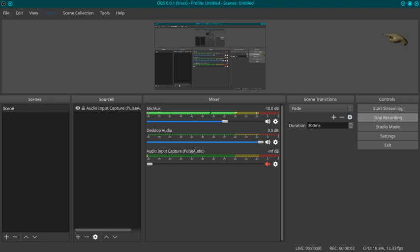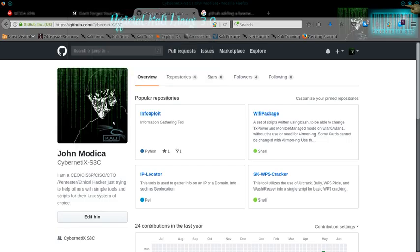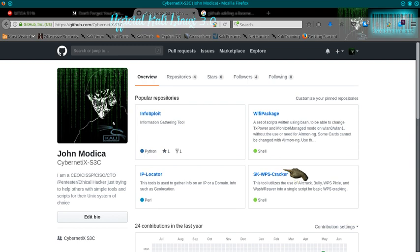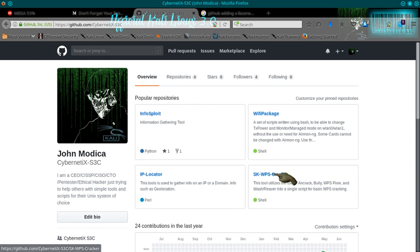Hey guys, I just created a new tool. It's a WPS cracking tool. It's called SK WPS Cracker, short for ScriptKey WPS Cracker. And basically this tool utilizes the use of Aircrack, Bully, WPS Pixie, Wash/Reaver into a single script for basic WPS cracking.